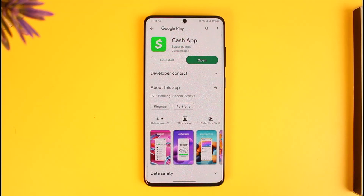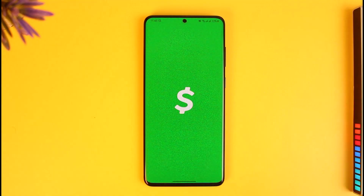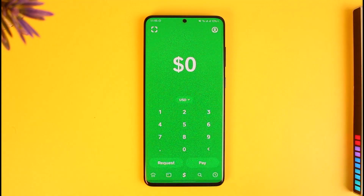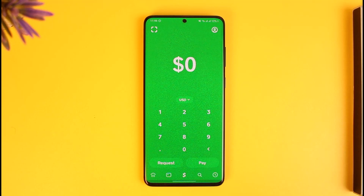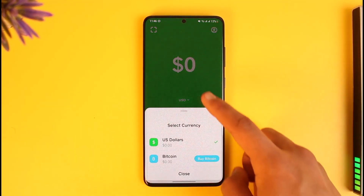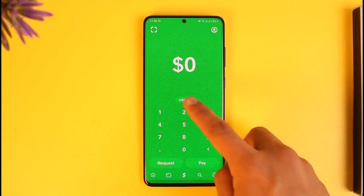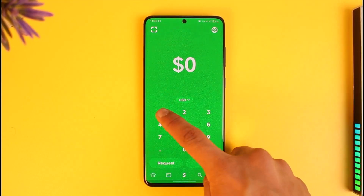In order to actually send money with Cash App, all you have to do is open the Cash App on your phone, log into your account, and by default you will just be on this dollar icon that you can use to send or request money. Make sure that the currency is selected properly — not Bitcoin, but USD.